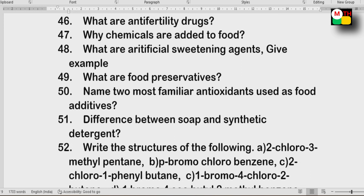Next: Soap and synthetic detergent — know the differences. For two-mark questions, you should write a minimum of three to four lines for a better answer.